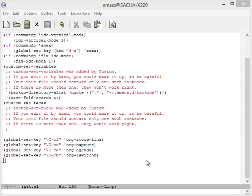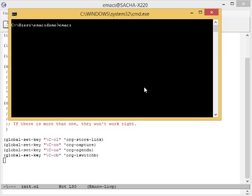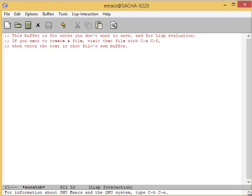As you experiment with configuring Emacs, you might run into mistakes or errors. This is totally normal. You can find out whether it's a problem with Emacs or with your configuration by loading Emacs with emacs-capital-Q. This skips your configuration file.